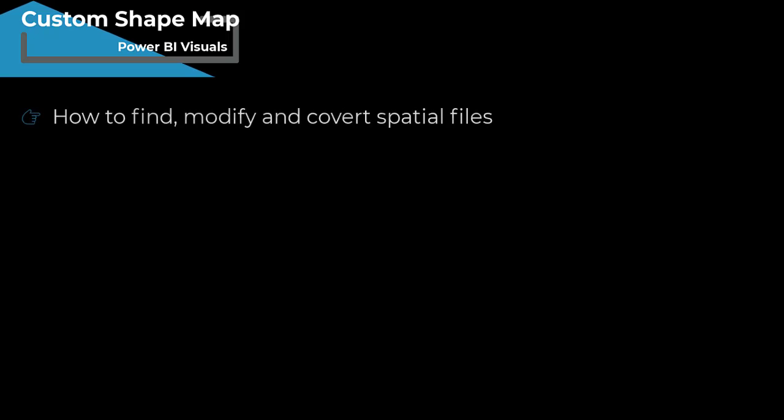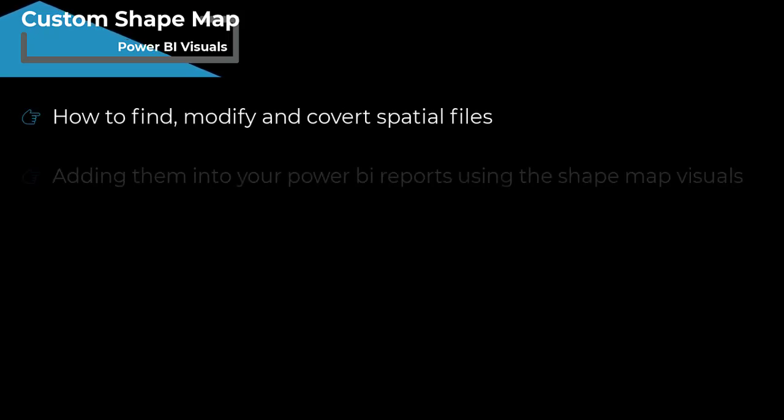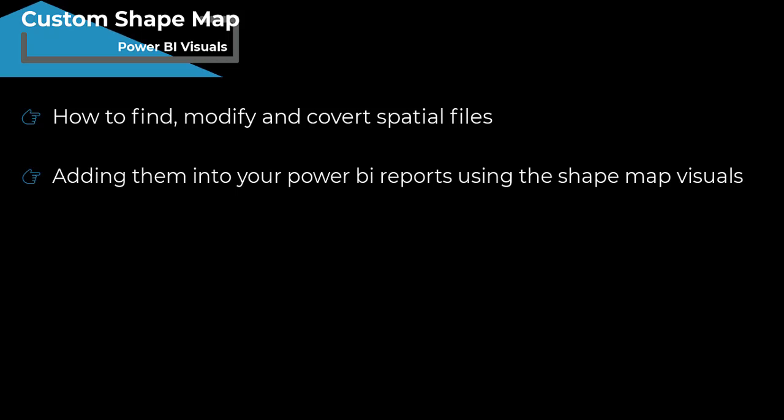In this tutorial, we will cover how to find, modify and convert spatial files, adding them into Power BI reports using the Shape Map Visuals.